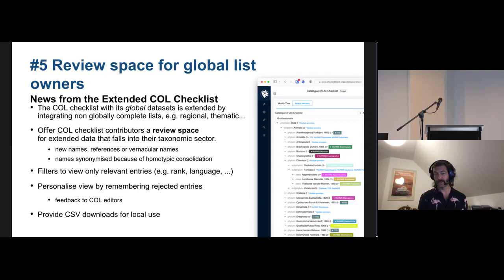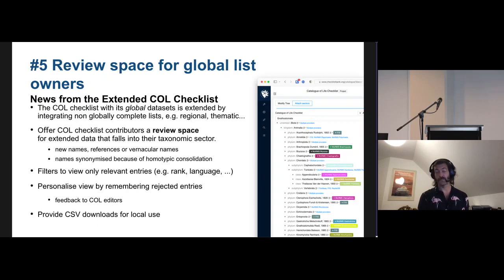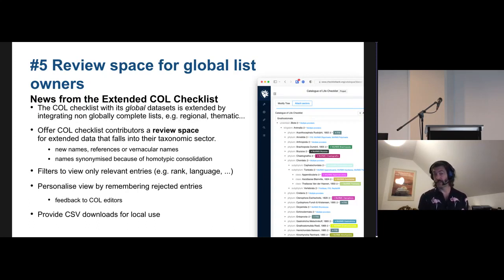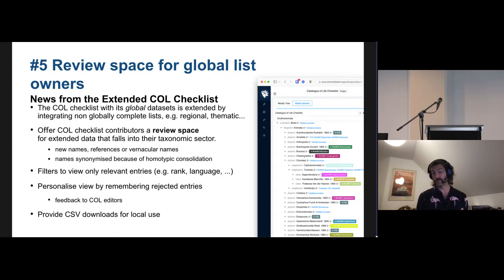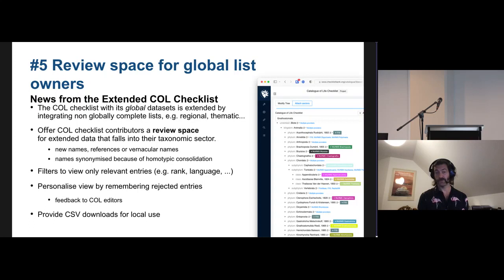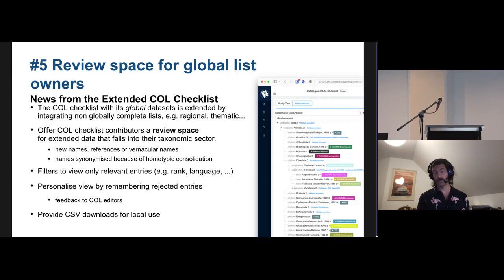So to provide a space for them to view that extra information with filters again, to just see relevant entries because it clearly can be overwhelming in some areas, or you might not be interested in subspecific ranks or vernacular names, not at all, or just of a certain language. And with a view that allows you to remember and reject and accept changes and providing downloads for you to locally make use of that and integrate it into your local system.